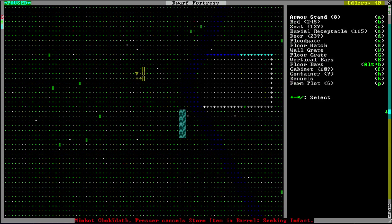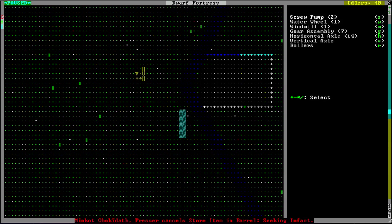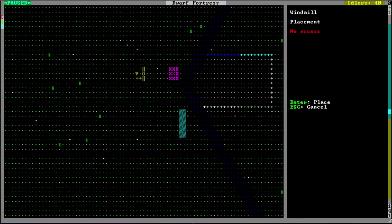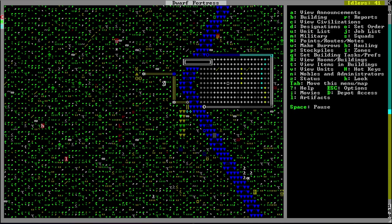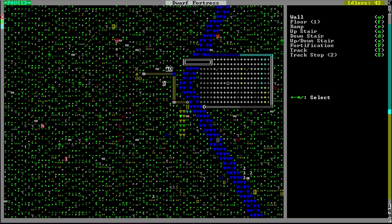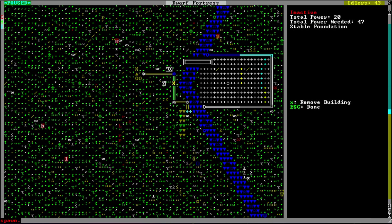Adding windmills is as simple as pressing B, machine components, Shift-M, windmill — building it on top of another gearbox. In order to do this, you will need to build platforms to get up to the Z level you want. I always like to build a ramp and a wall. I need 47 power and on average the windmills only produce 20, so I'm going to build another windmill.